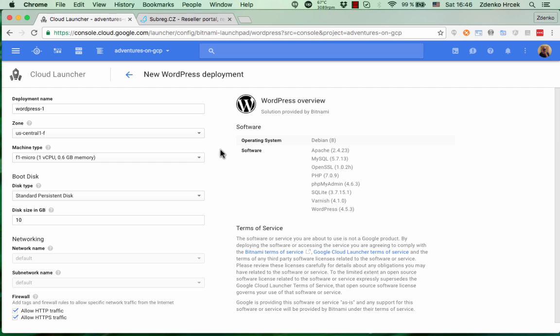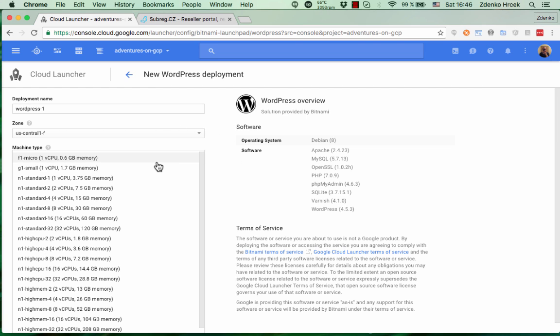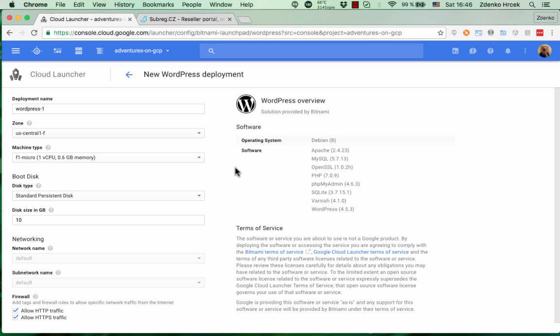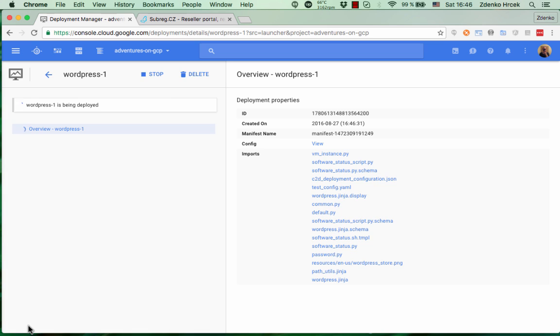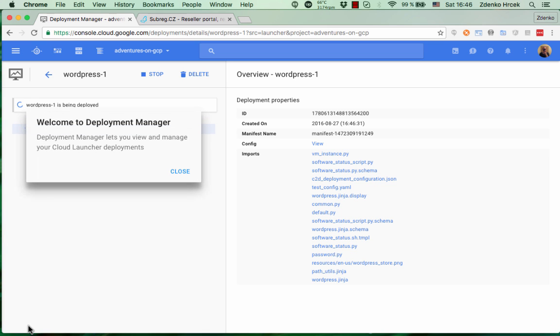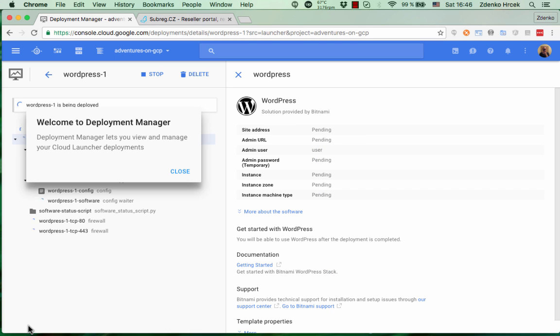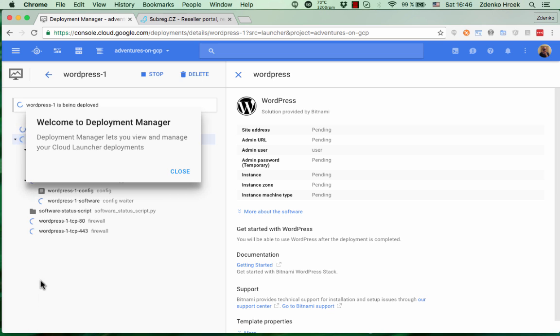So here are just some default configuration. We're gonna have it on the smallest instance and that's okay. Basically deploy it. It's gonna take a while.